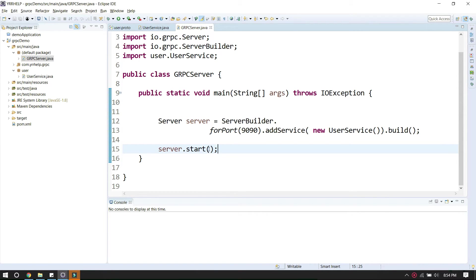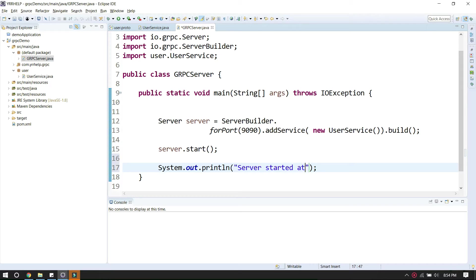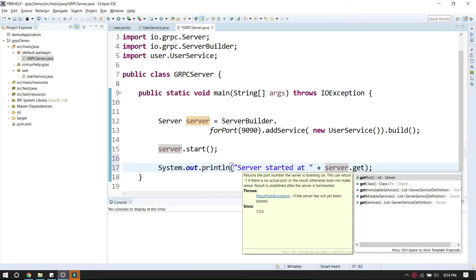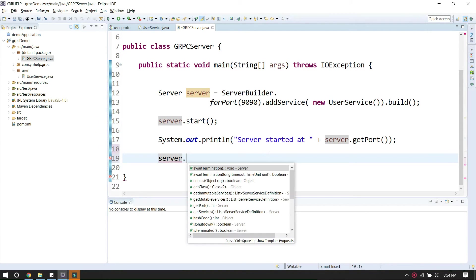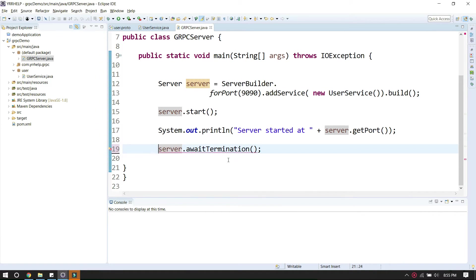I can add a print statement like 'Server started at' and then call server.getPort(). After that, you need to call server.awaitTermination(). Let me handle the exceptions.